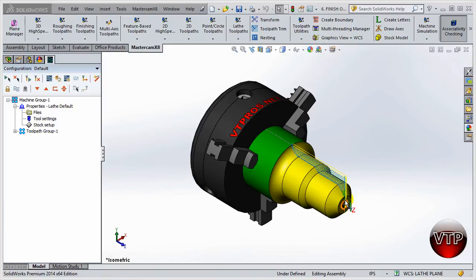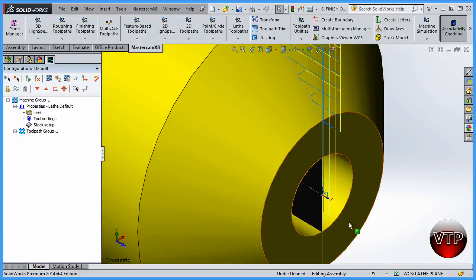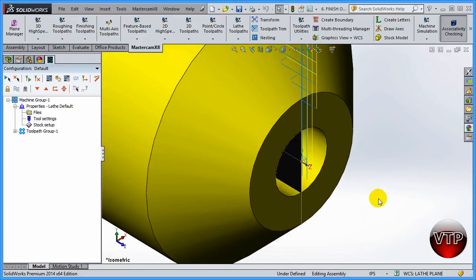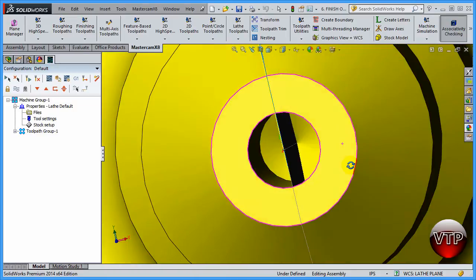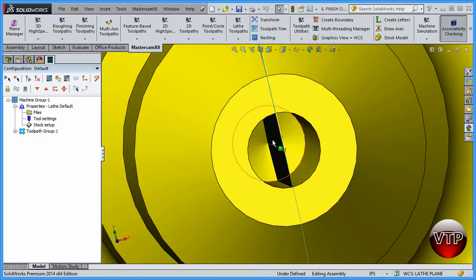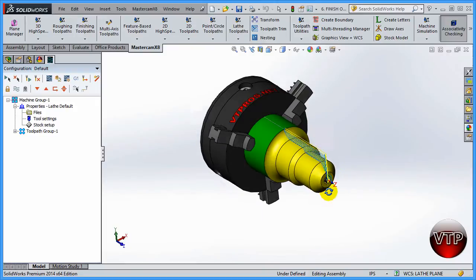Now that we've created all of the operations for facing, roughing, and finishing, the last thing we want to do is drill a hole. If I zoom into this area, you're going to notice there's still shaded area on the inside — that's because the stock is still there and we've told it we're going to be machining that stock, so we still need to do that. Let's go ahead and create it.